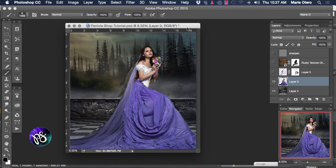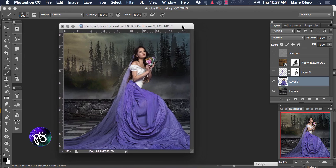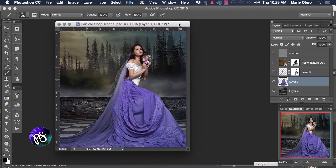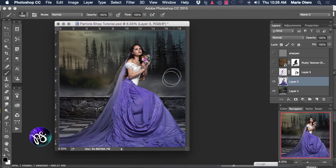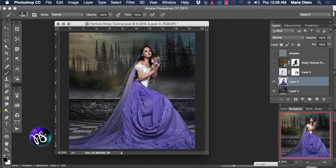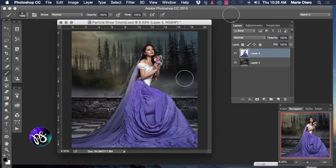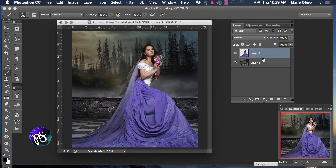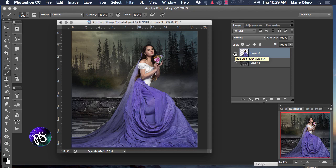I'm going to begin with a model image that I shot in the studio and I'm going to use the Particle Shop filter plugin to embellish this image and give it some more creative effect. In my layers palette you can see that I have two layers currently available. The first layer holds my background and the second layer holds my model image.